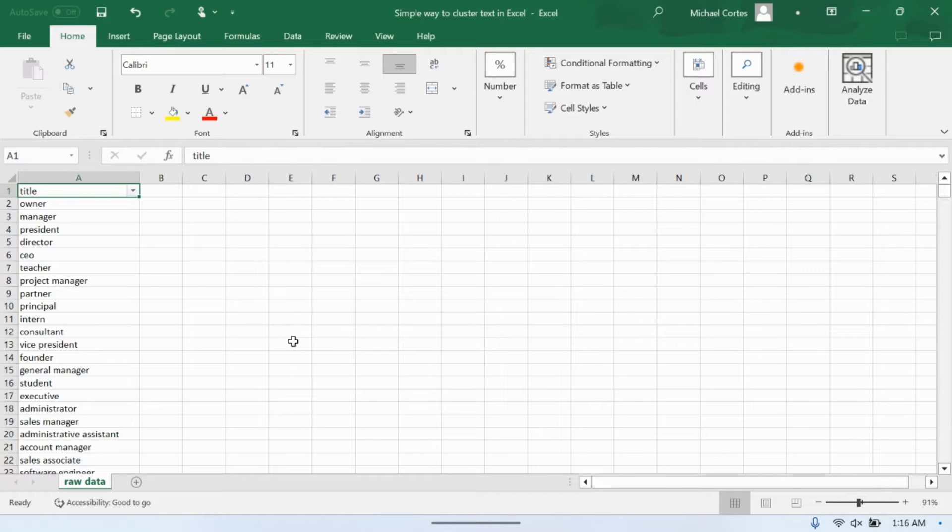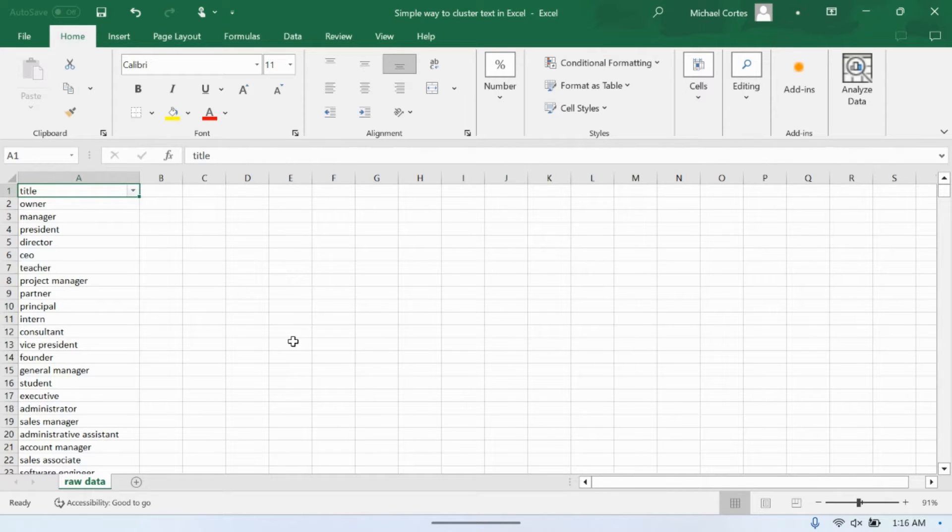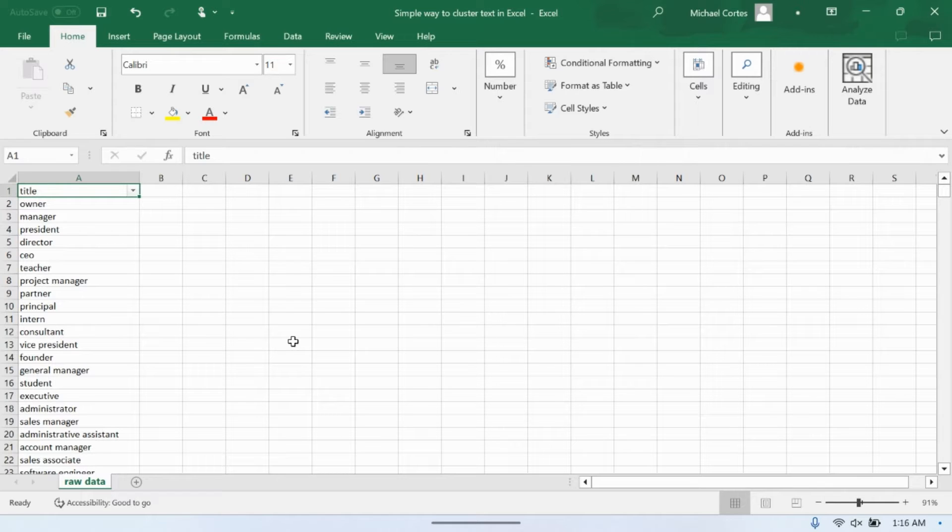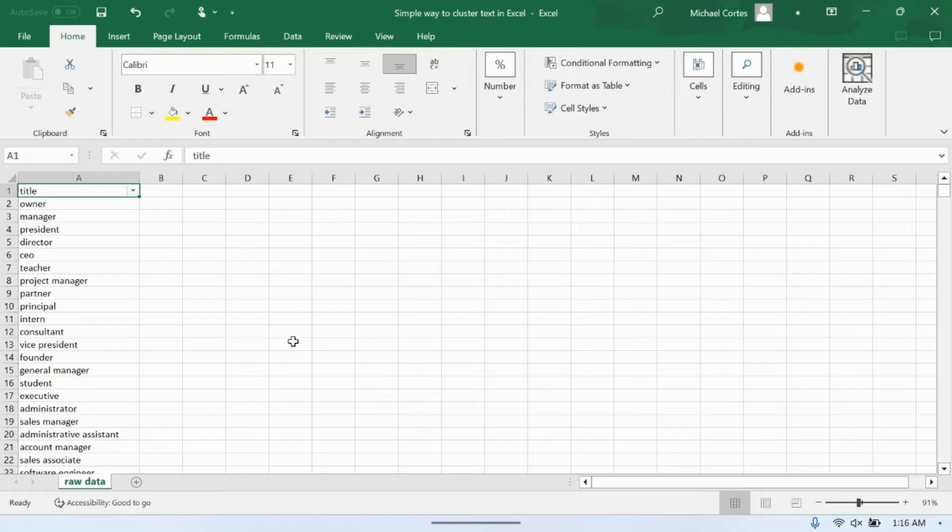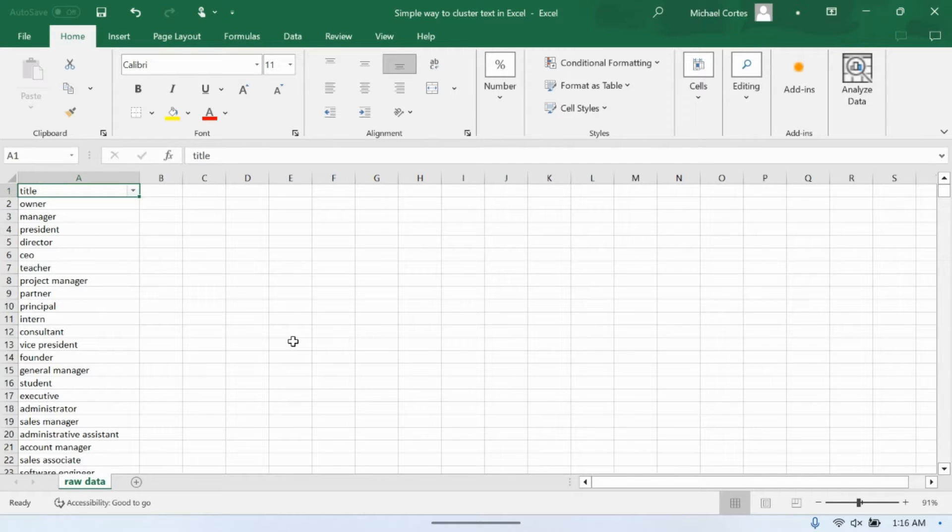Hi everybody. Today we're going to look at how you can cluster text in Excel. Now, for those of you that are more well-versed in Python and R, you probably have other ways to use K-means with TF-IDF transformed text data and do the clustering that way.